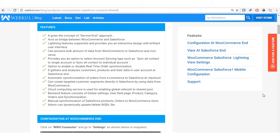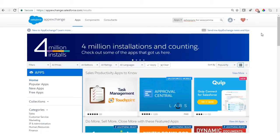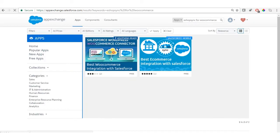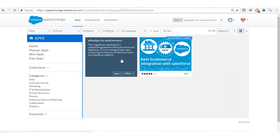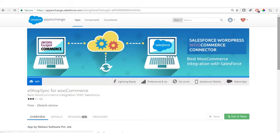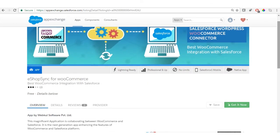Let's proceed to install and configure the application. From the AppExchange, you need to search for 'eShop Sync for WooCommerce'. In the search results you will find the application — this is eShop Sync for WooCommerce that we are going to install. Click on it and you will get the application page.